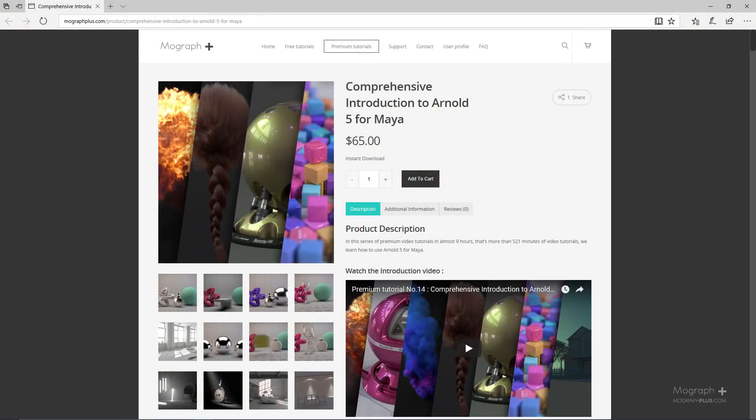Thanks for watching this free video tutorial, which is a free sample from our course Comprehensive Introduction to Arnold for Maya. It is a massive 9-hour long course in which we explore all the aspects of Arnold for Maya thoroughly. Make sure to visit our website MoGraphPlus.com and check the entire course out.